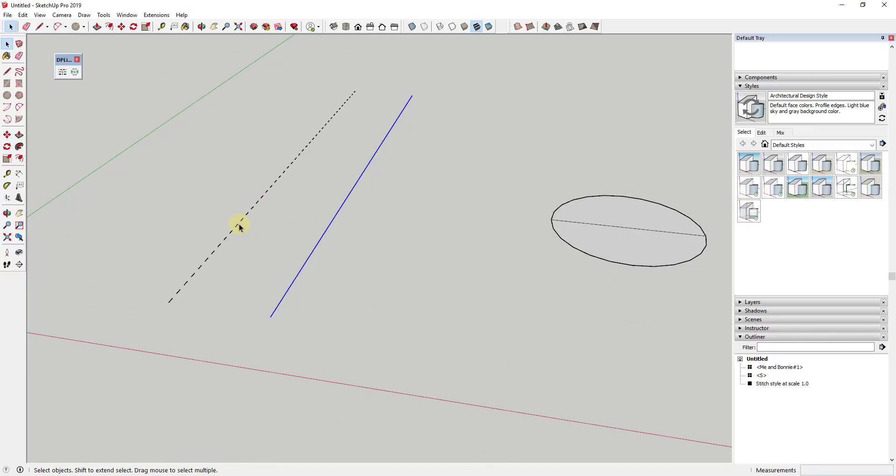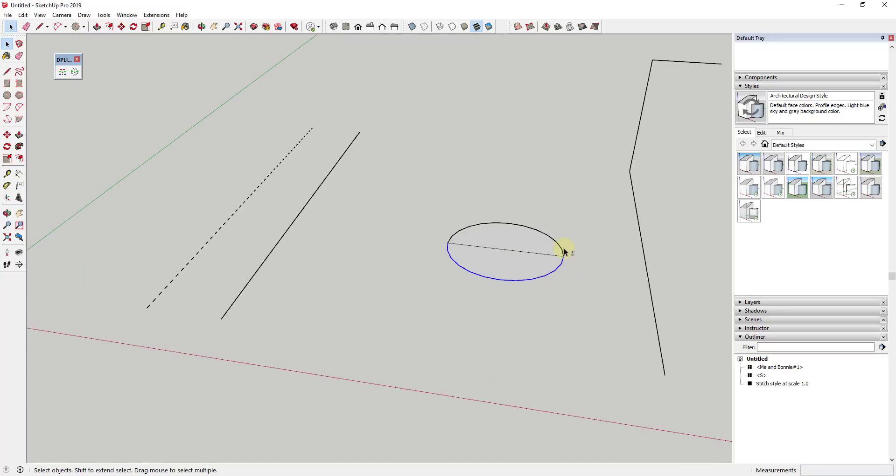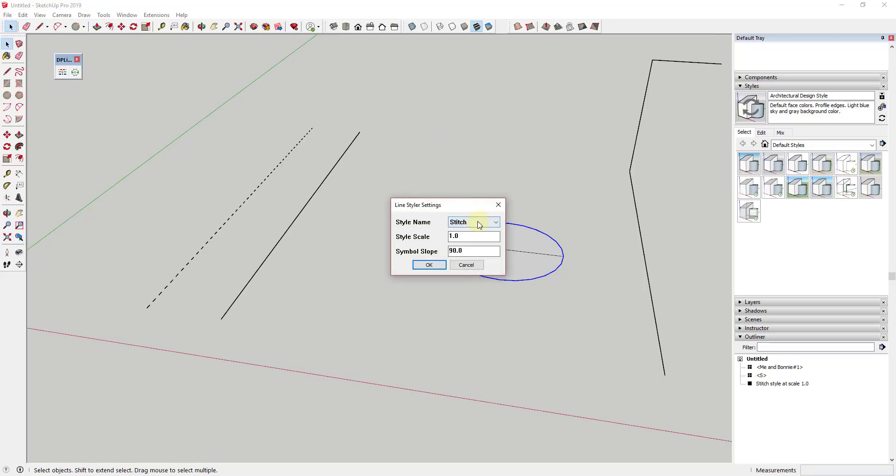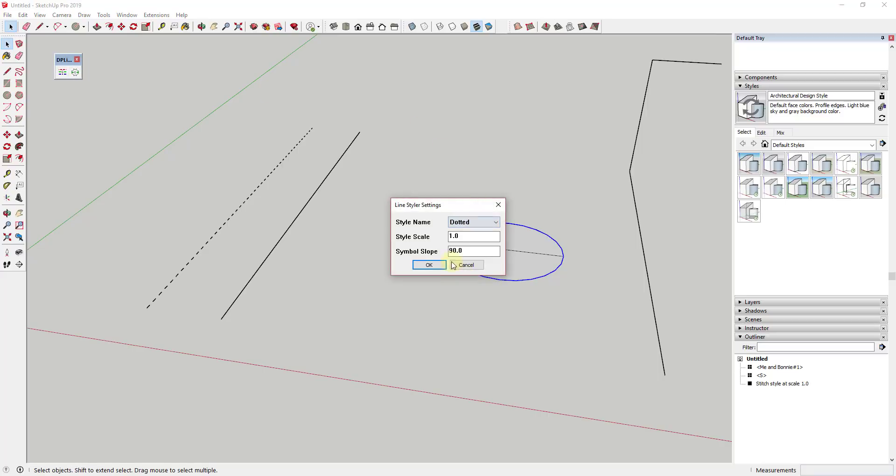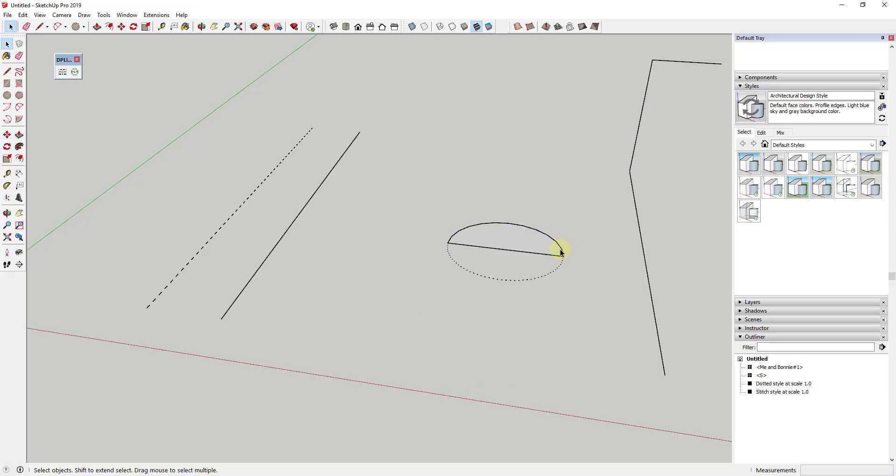There's a number of different lines already included in here and there's also the ability to create your own. One slightly odd function of this tool is that it leaves the other lines in place when you create your dashed lines, meaning you either need to hide those or delete them out in order to be able to see this. But you can see how this gives you a number of different lines and edges that you can use.